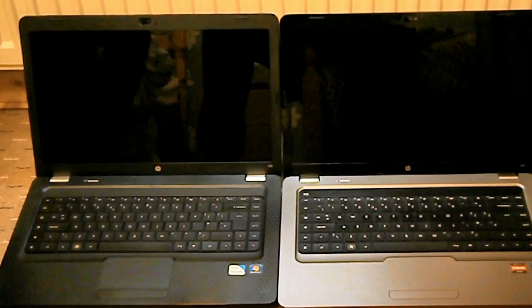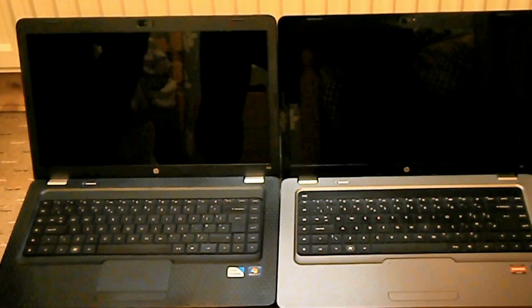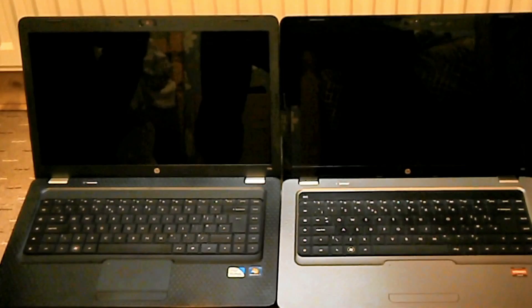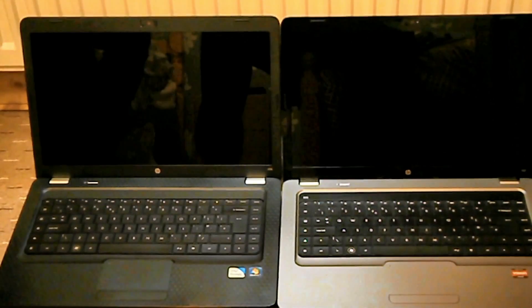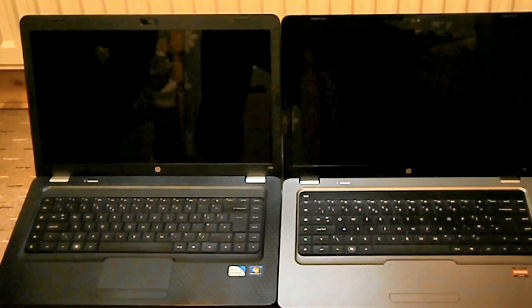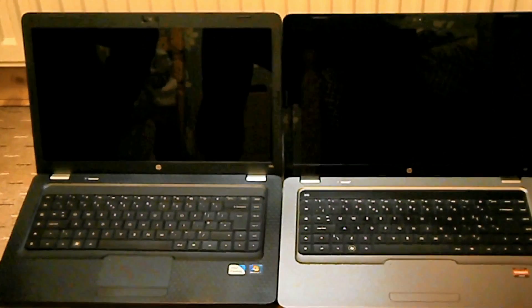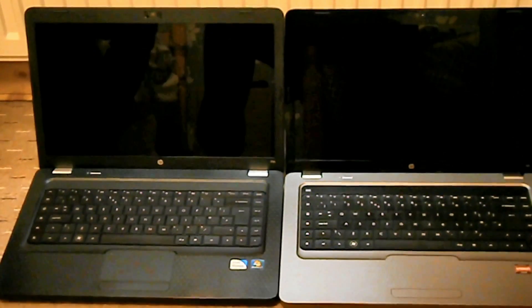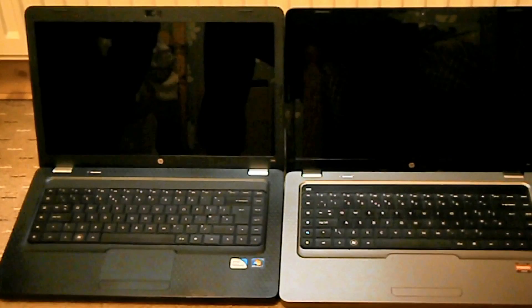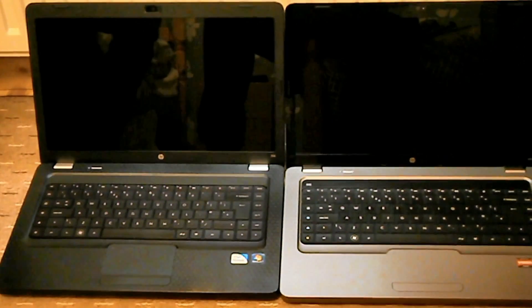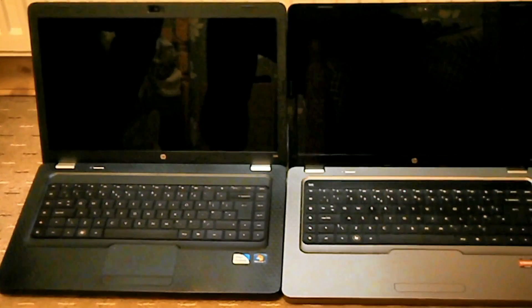The one on the left has Ubuntu 11.10, the newest version so far, and the one on the right has Windows 7 Home Premium 64-bit. That on the left is the HP G56, the one on the right is the HP G62.